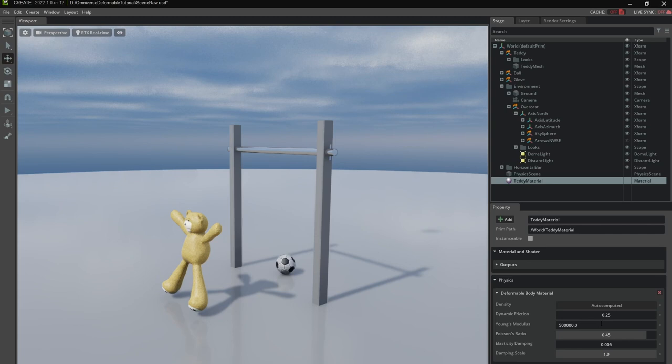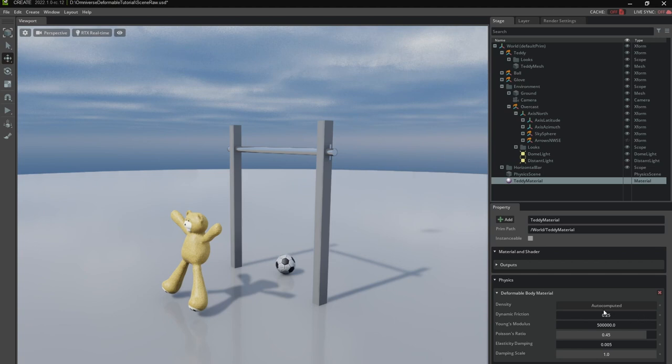I think it was 500,000. The friction might also be important for collision versus other objects. So if I don't want my deformable to slide I would like to turn this up.